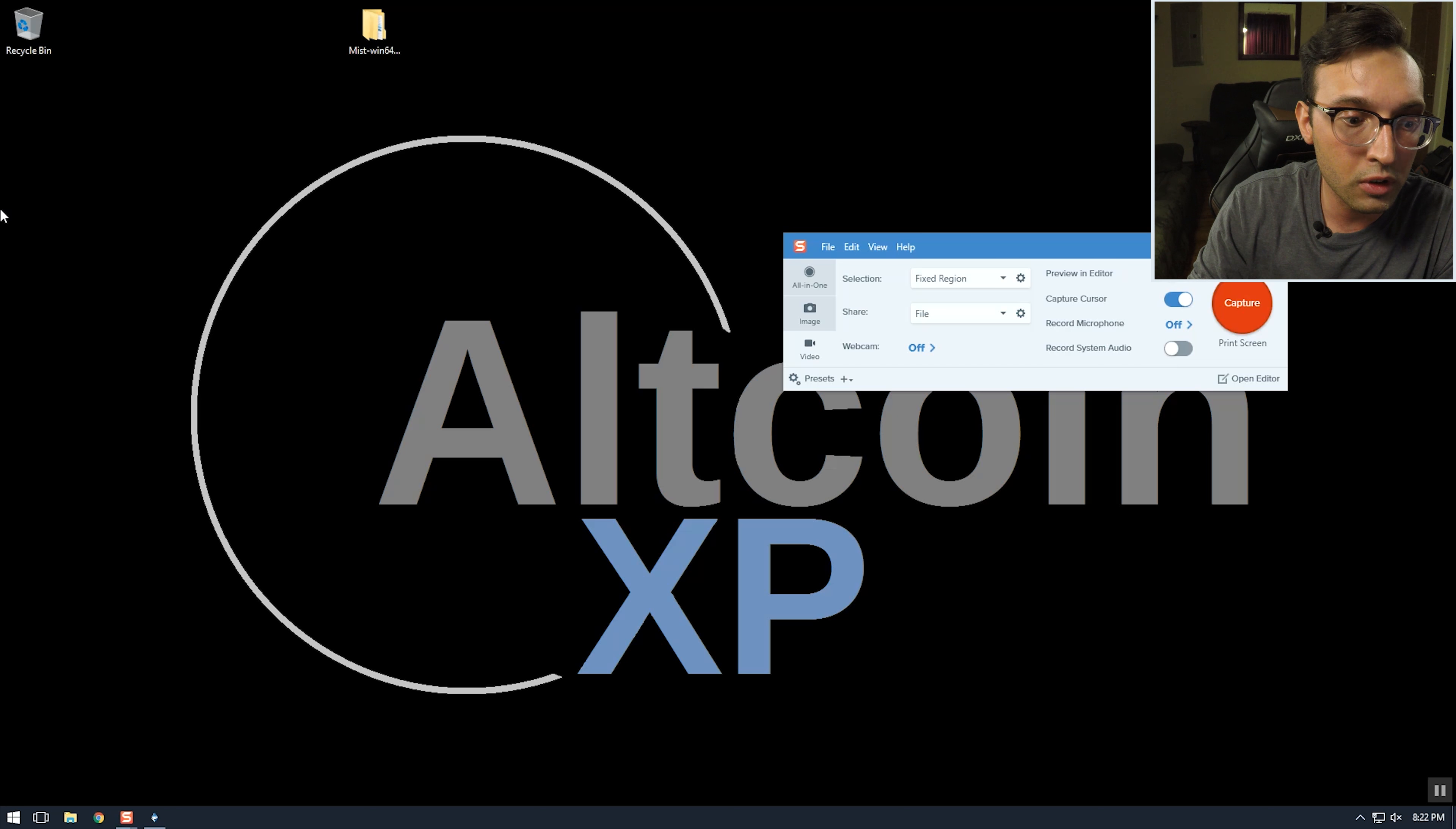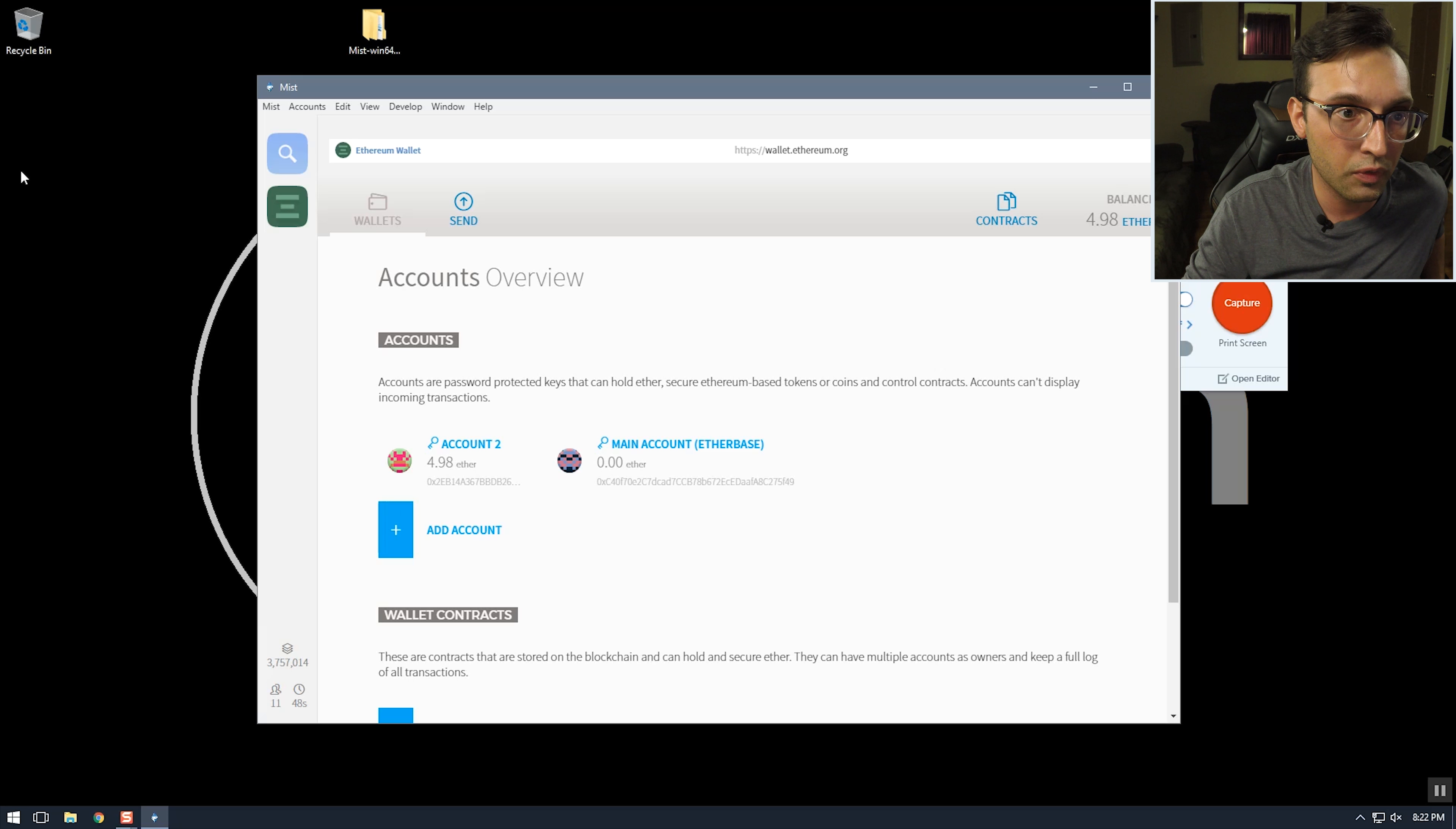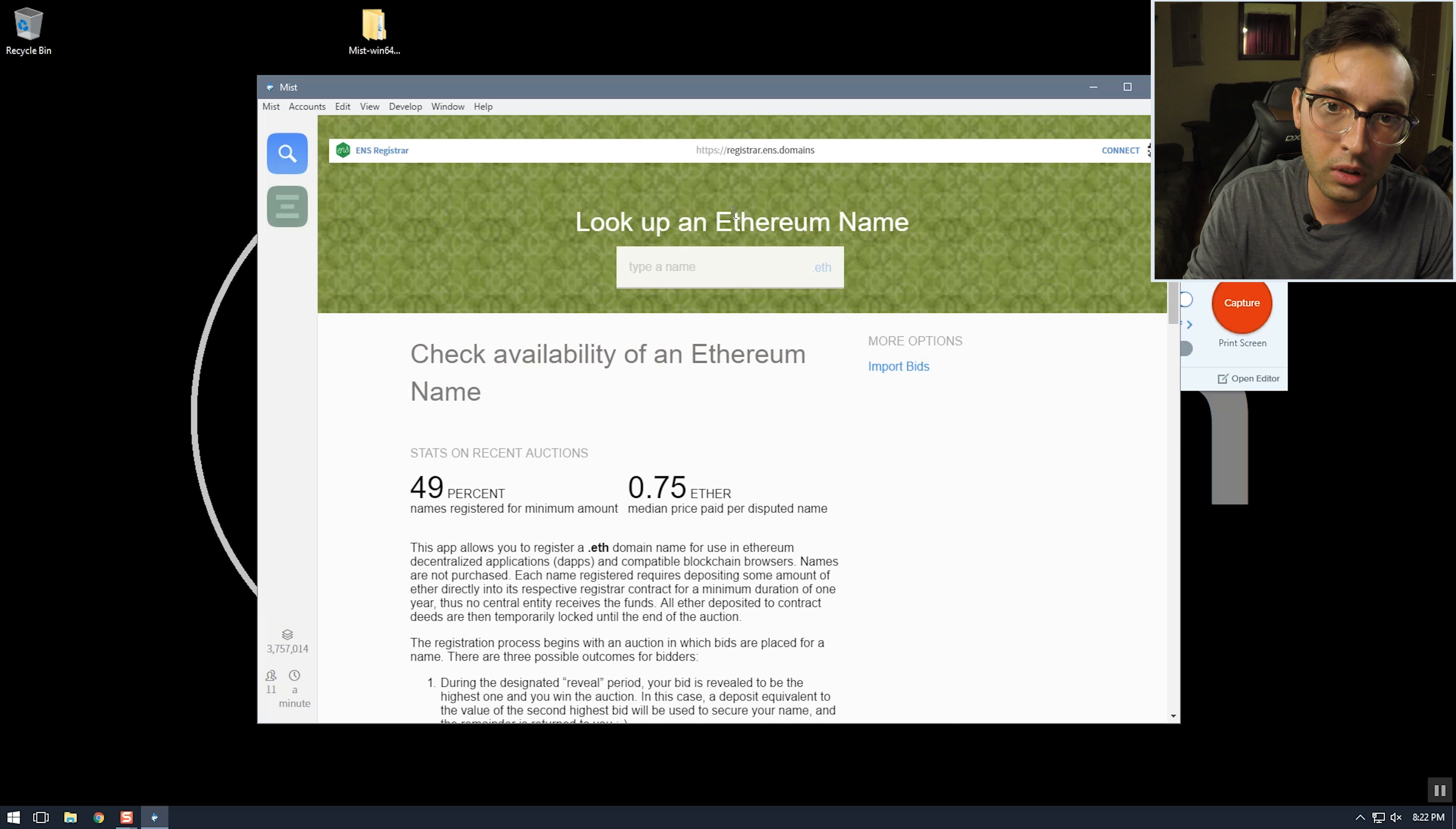First you have to open up Mist. I'm using the Mist browser but I think you can use MetaMask and some other Ethereum things, but this is what I have so this is what I'm using. So first we want to go to https://ens.domains and then we can go to get started and register a name.